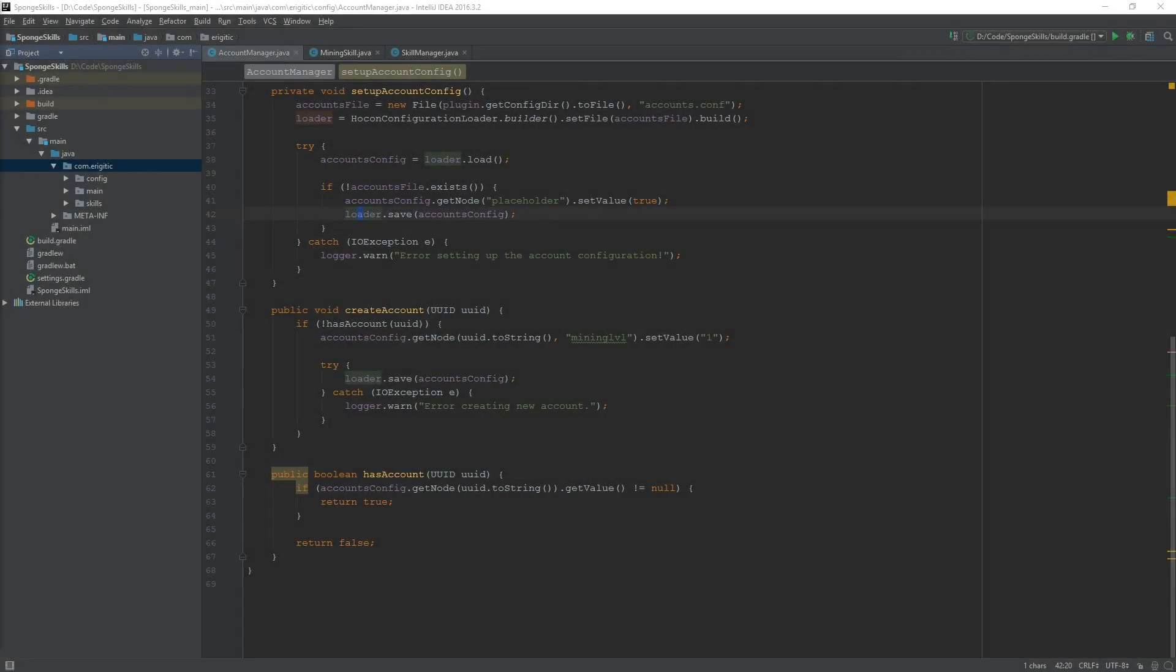What's going on everyone and welcome back to some more sponge plugin programming. Today we are going to be going over event listeners that we will be using in order to reward experience as well as level ups for our skills when certain actions are complete, such as with the mining skill when the user mines an ore. We'll be putting all of these listeners within our skill manager class, at least the ones that relate to the skills.